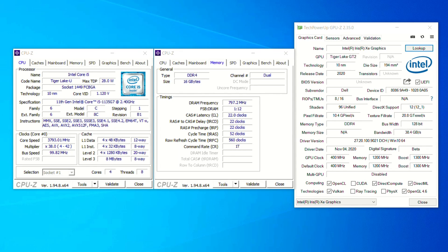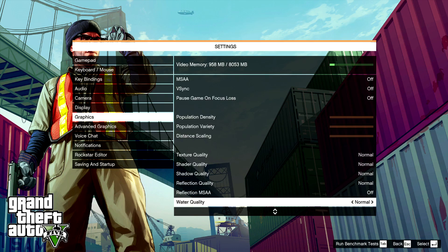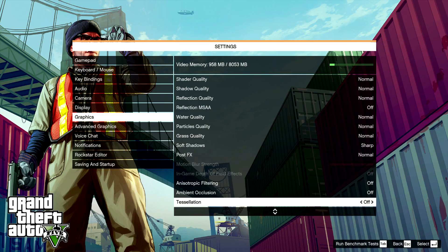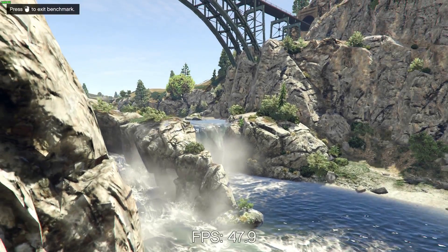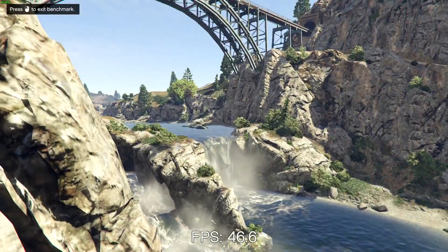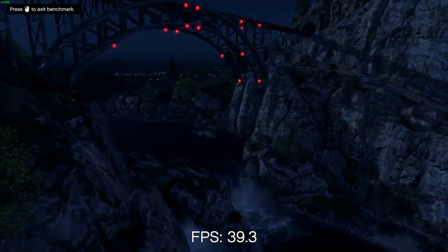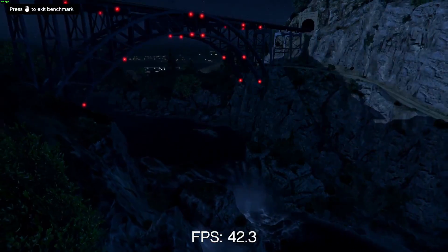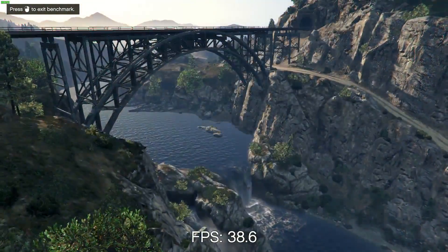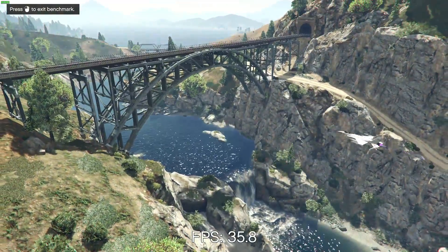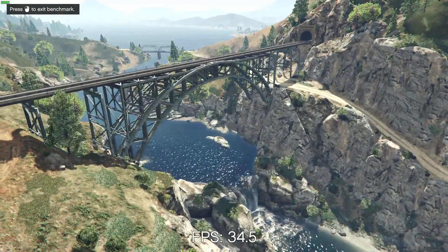Hi, I'm James and today we are looking at GTA 5 running on the Intel Core i5 1135G7 processor with Intel Iris Xe graphics. This is the 80EU part found in the Core i5, not the full 96 execution unit part found in the Core i7.